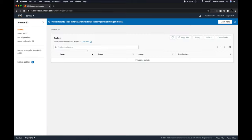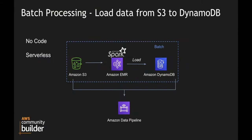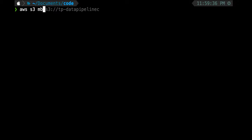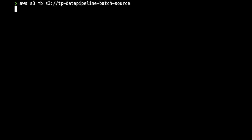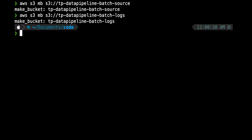The prerequisites include an S3 bucket. Right now I have no buckets, so I'm going to create two: one for storing the source file and one for storing the EMR logs, since Data Pipeline can push logs to an S3 bucket. I'll use the CLI: `aws s3 mb` — that's make bucket — to create `tp-data-pipeline-batch-source` for the source file and `tp-data-pipeline-batch-logs` for the logs.